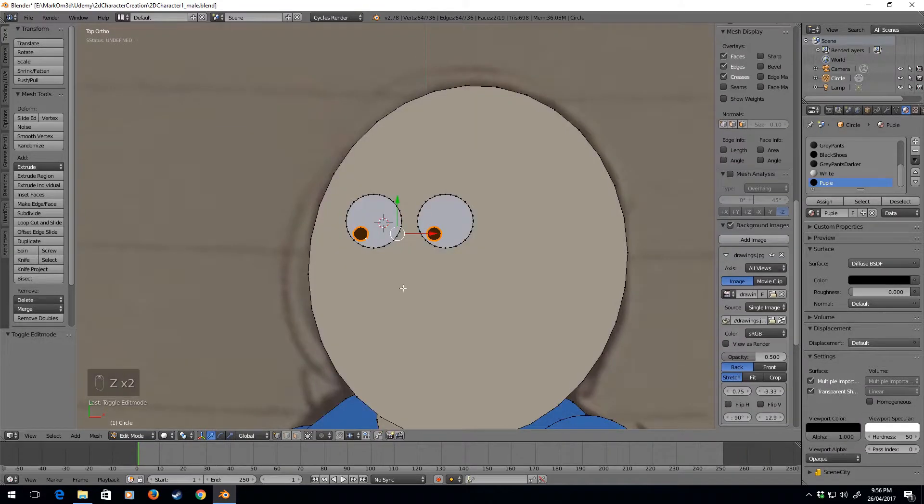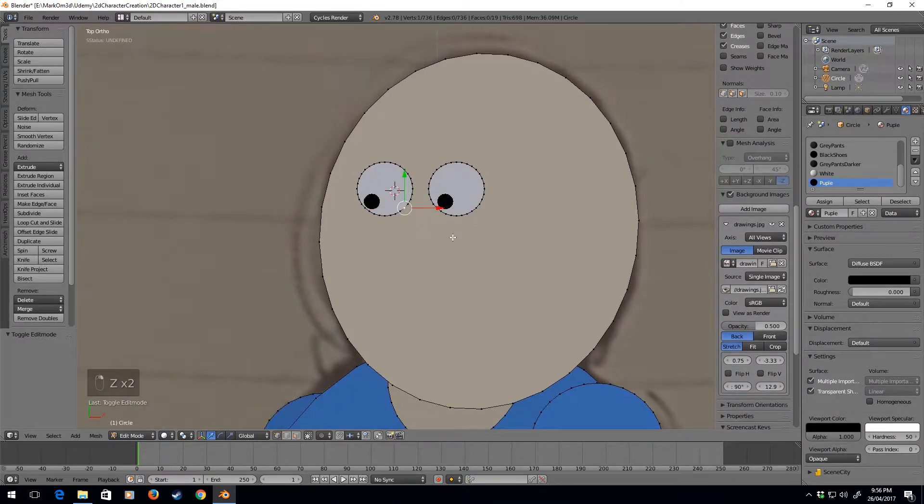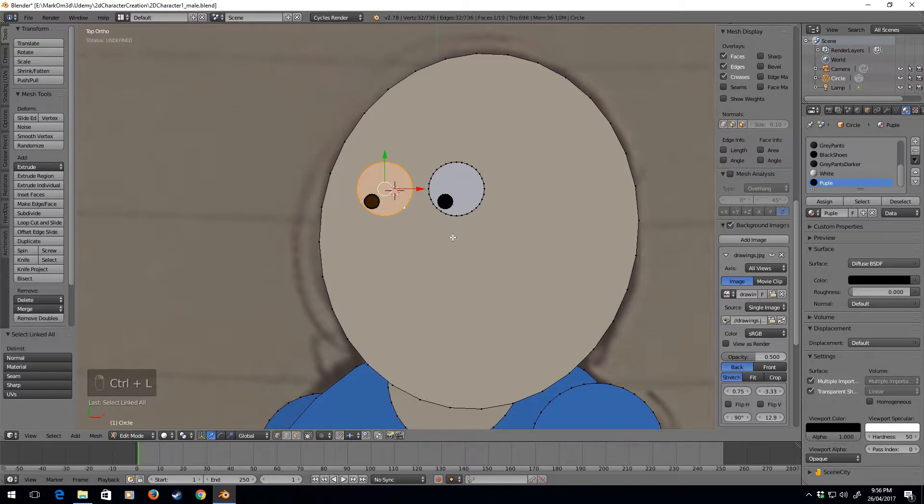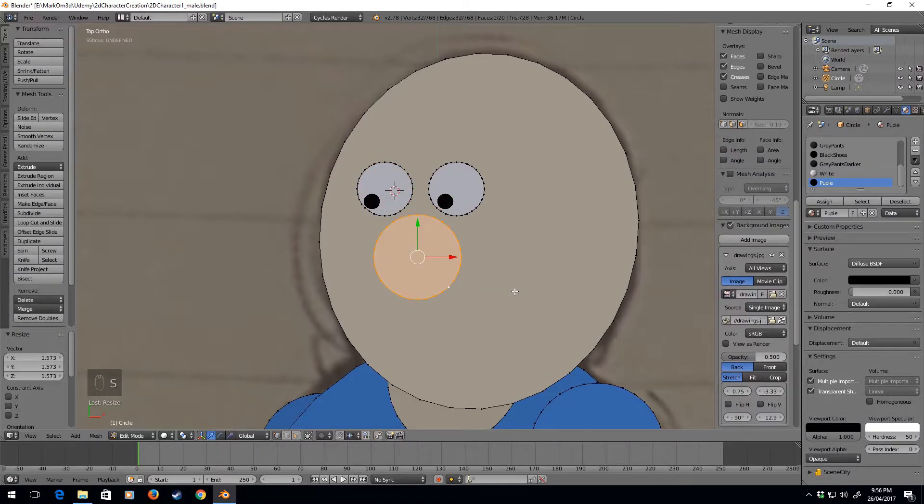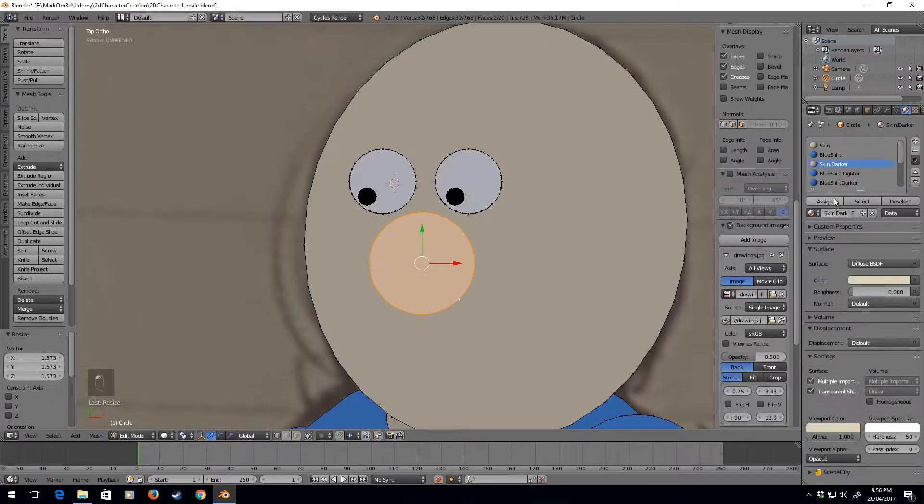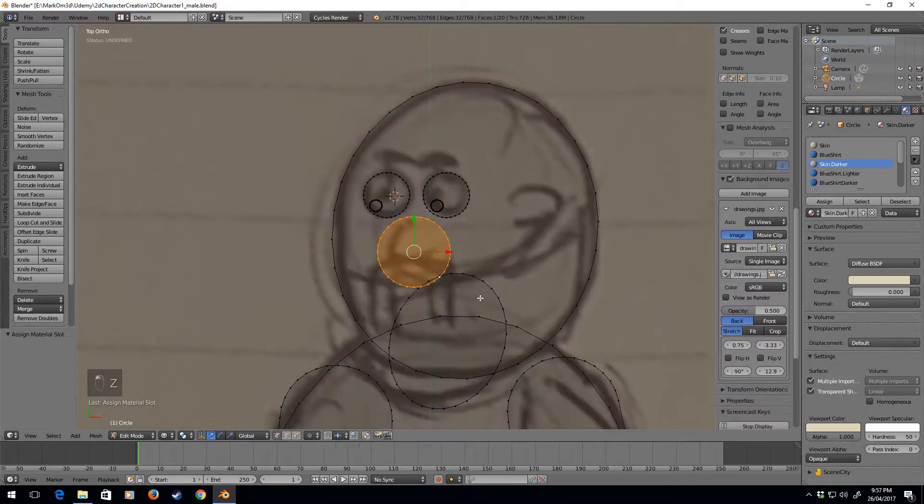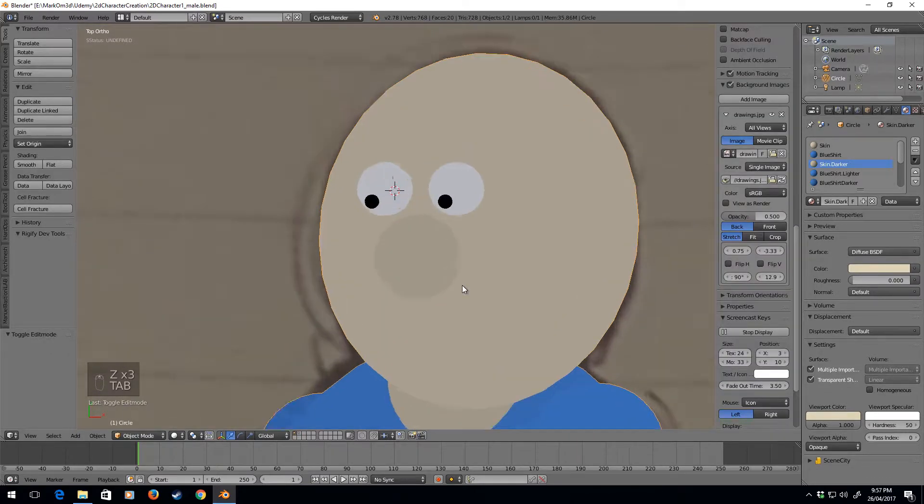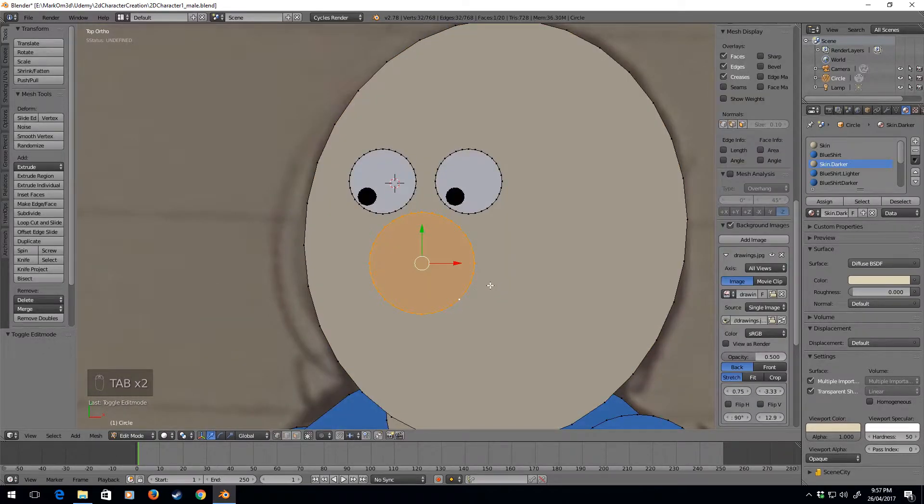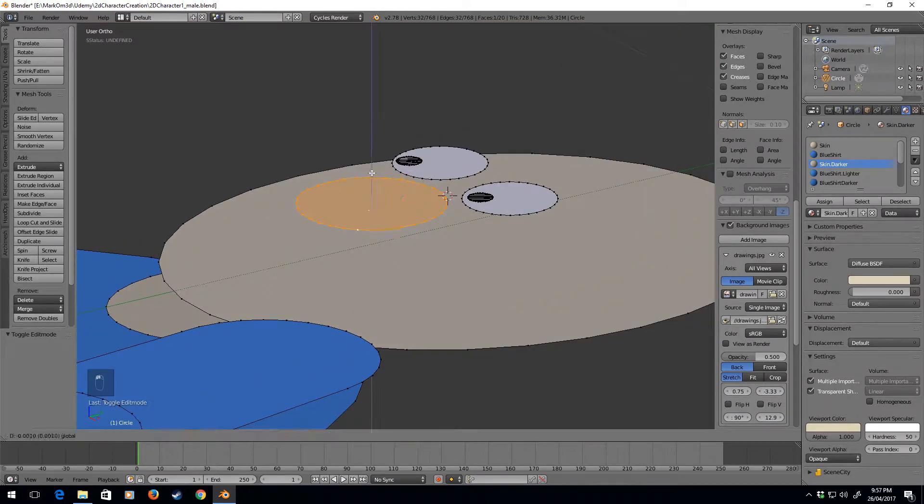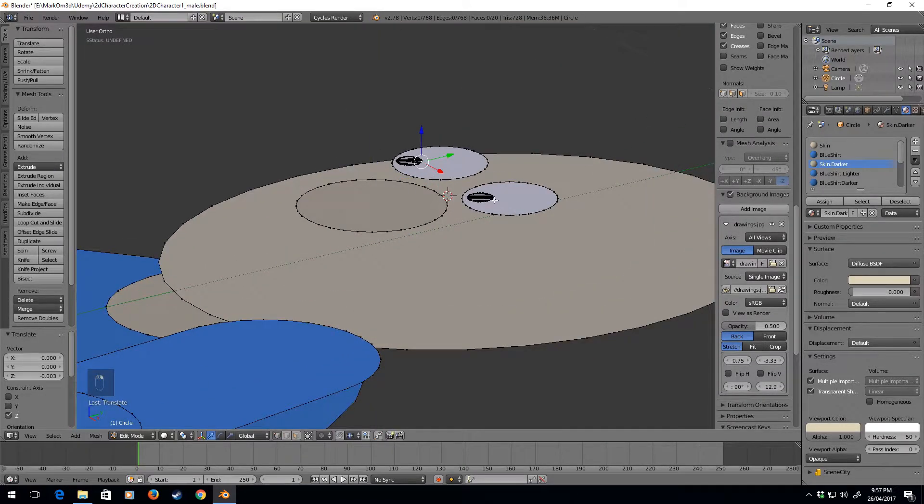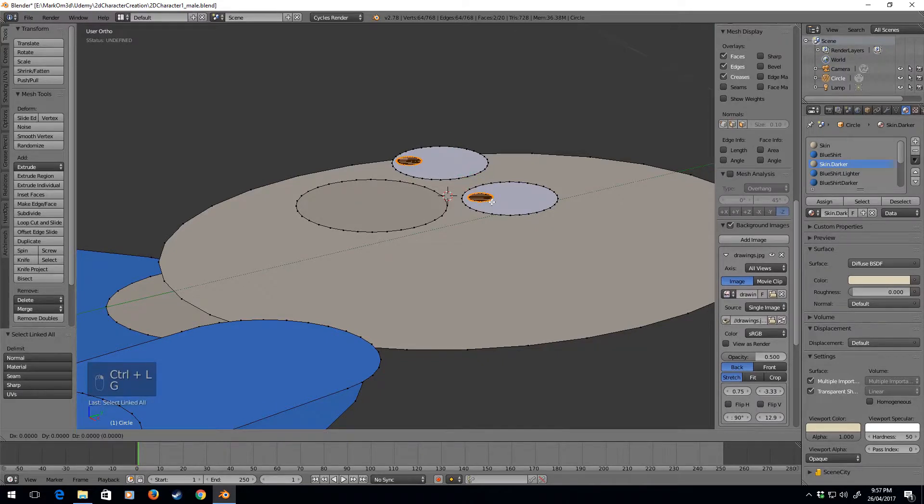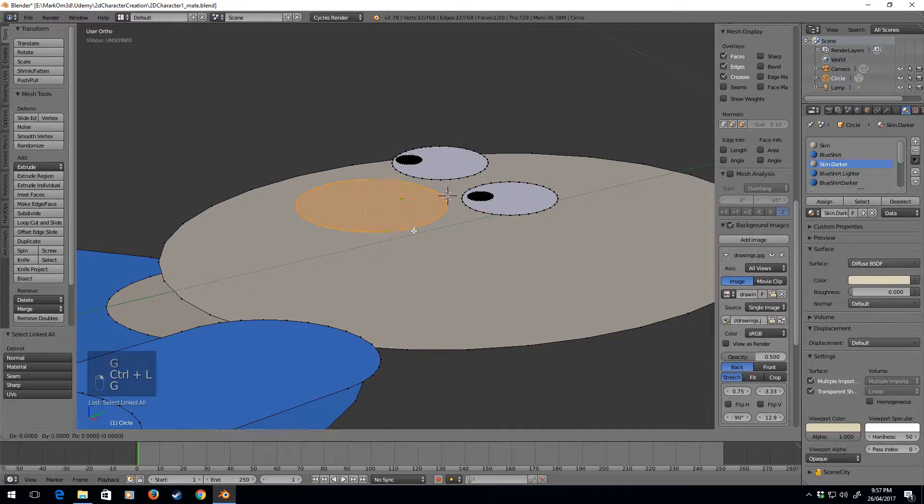Next thing is I'm going to select this eye again, Shift-D, and I will set that as darker skin, assigned. So now it's got this circle, looks like a bit of a muppet at the moment. What I normally do is move this one down, and while I'm here I'll select these with G-Z and move them up a little bit.